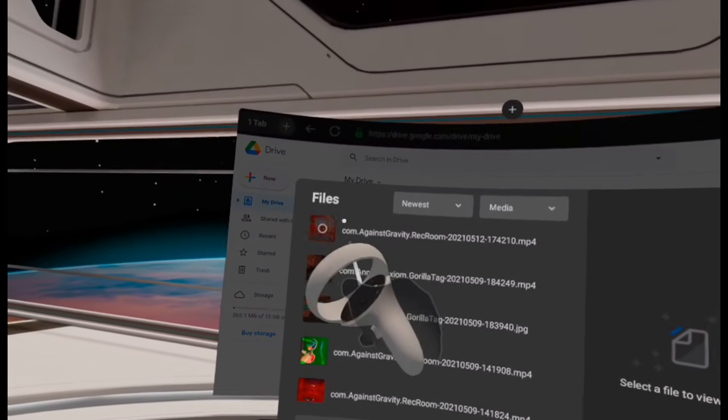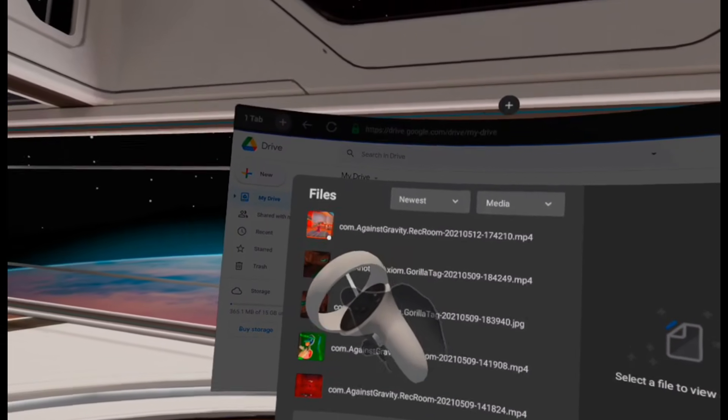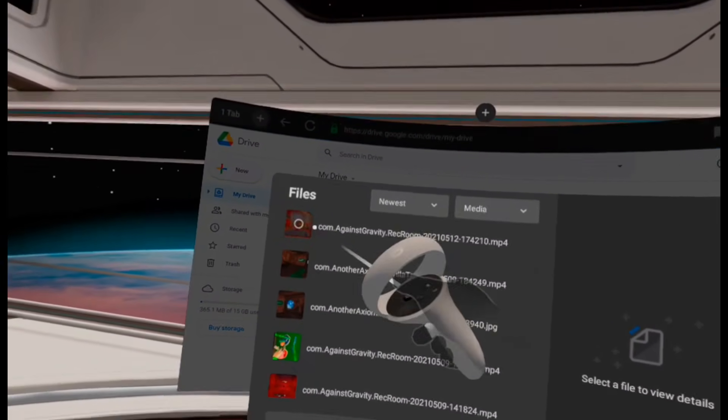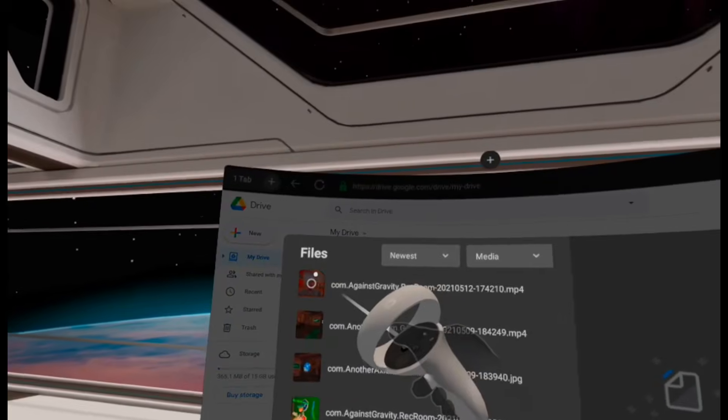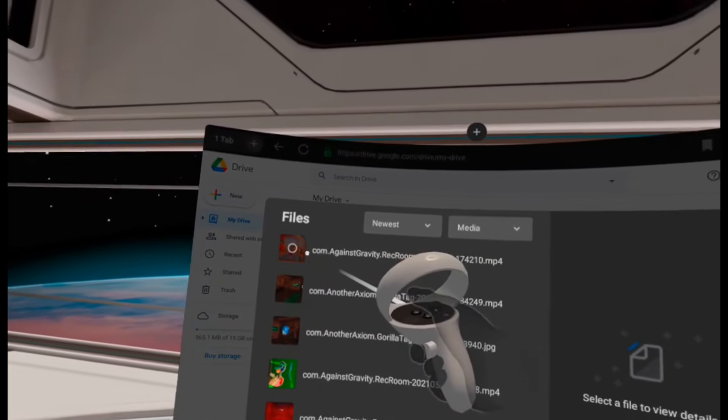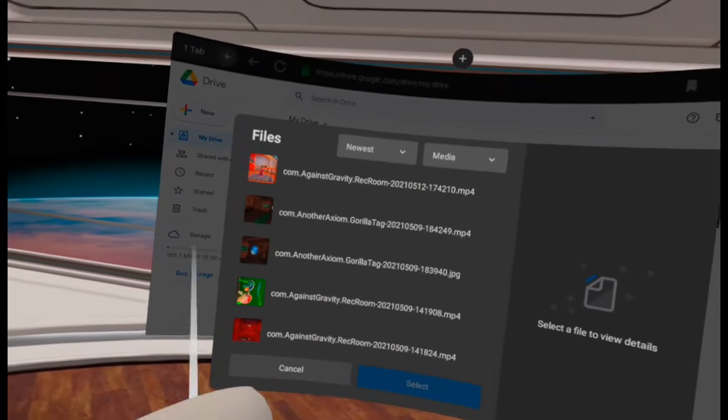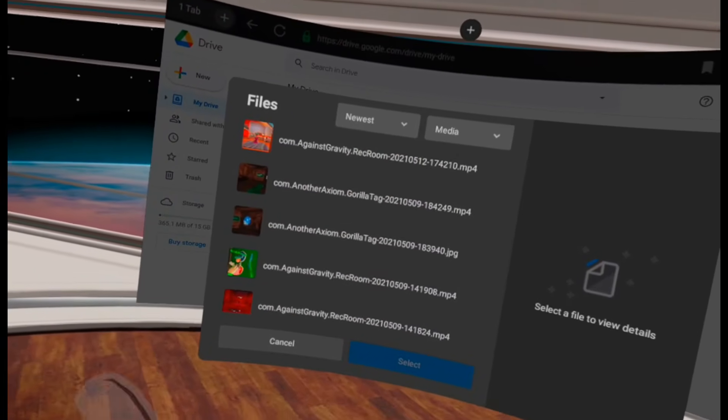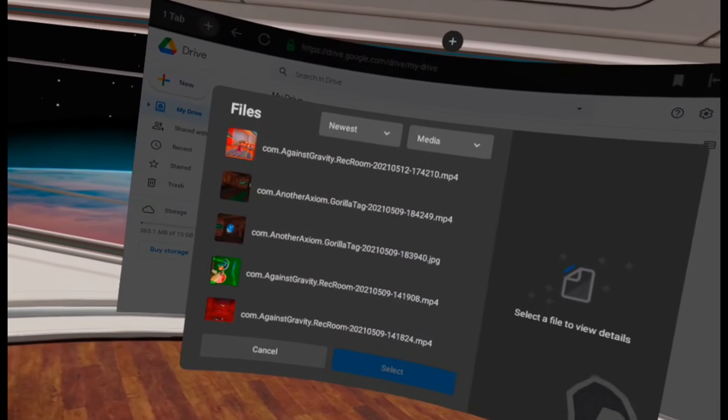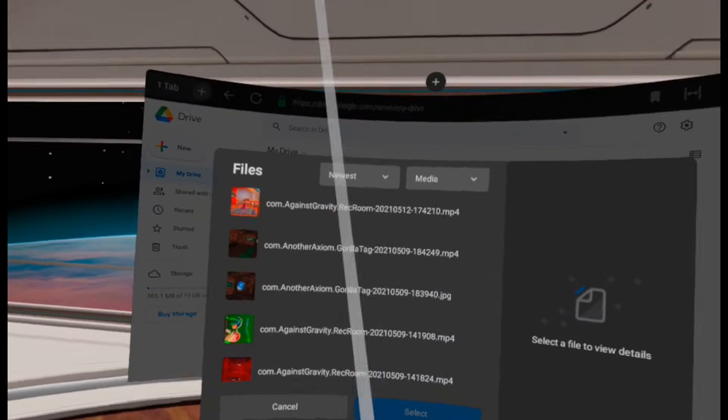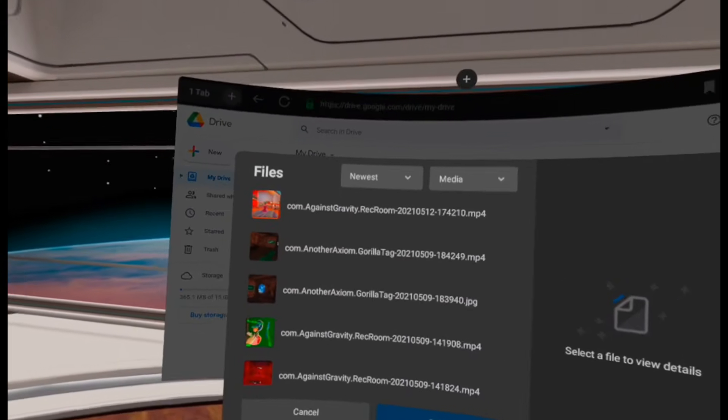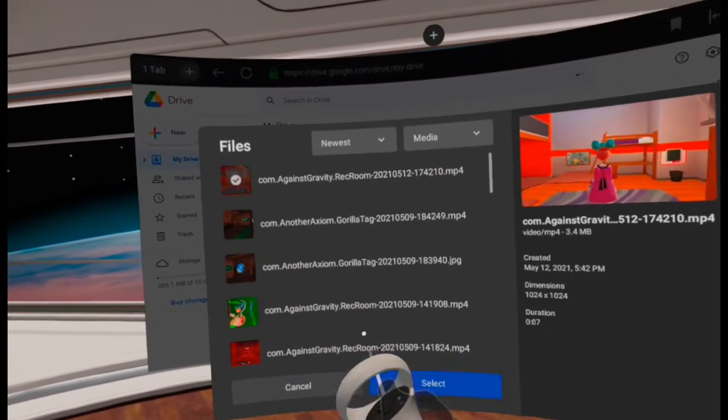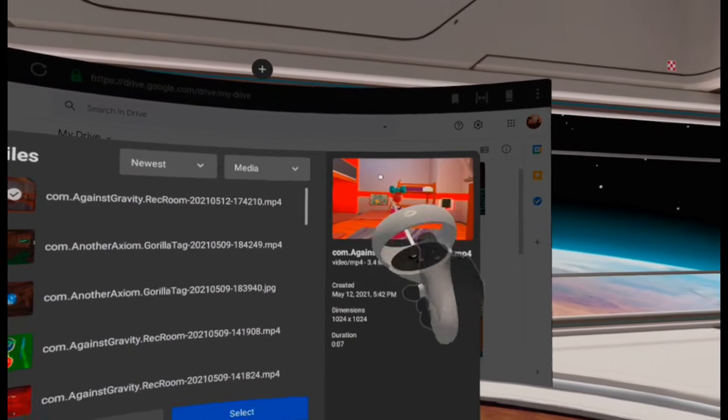Next, you want to find your video that you want to upload. I've already put this one in the Google Drive. I don't know why. This totally wasn't a take-two of the tutorial. I don't know what you mean. Alright, well, anyways. Just select your file, and then click the Select button.